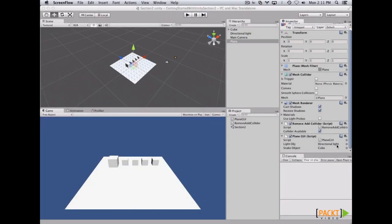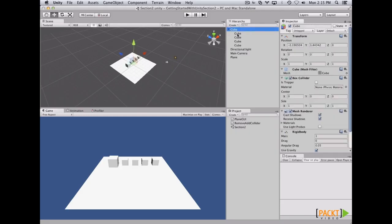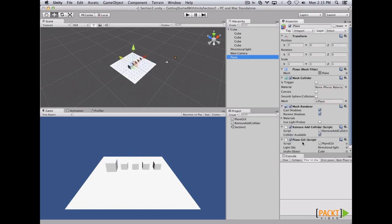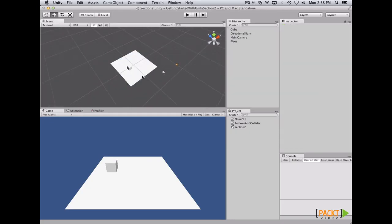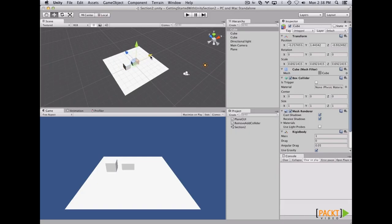On the last video, we learned how to access from a custom script another component on another game object. On this video, we're going to learn how to access all the children game objects from a game object and paint them from another script. First of all, let's take the cube and duplicate it. Let's reduce the scale and duplicate it even more. Now that we have the four little cubes, let's parent them.